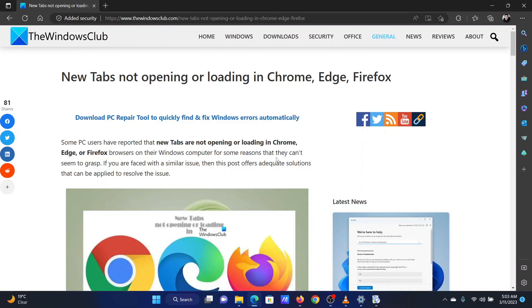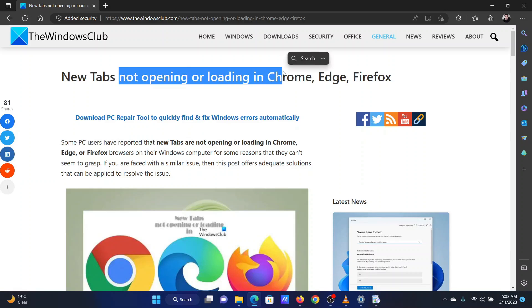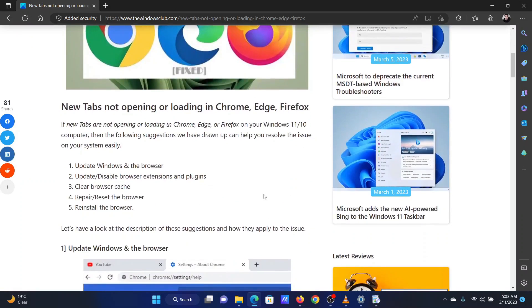This is Vicki David from the Windows Club. If new tabs are not opening or loading in your browser, don't worry, I will help you fix this problem. Let me assist you for Microsoft Edge, which is the best browser. The procedure will be similar for other browsers.